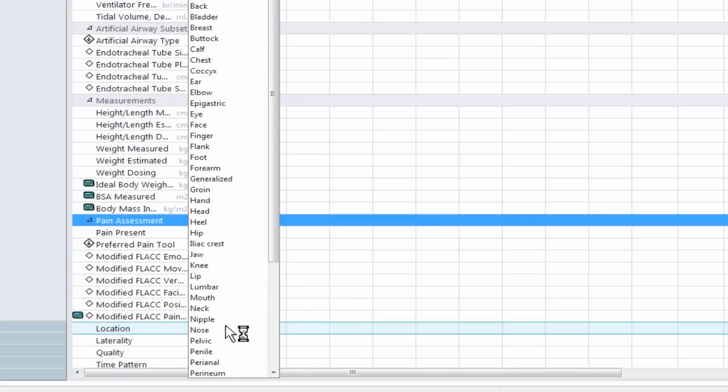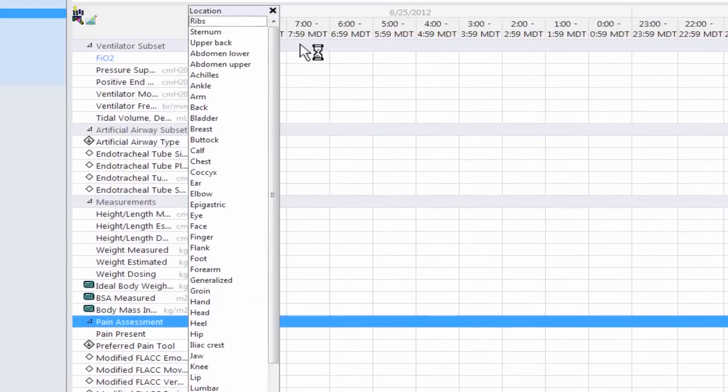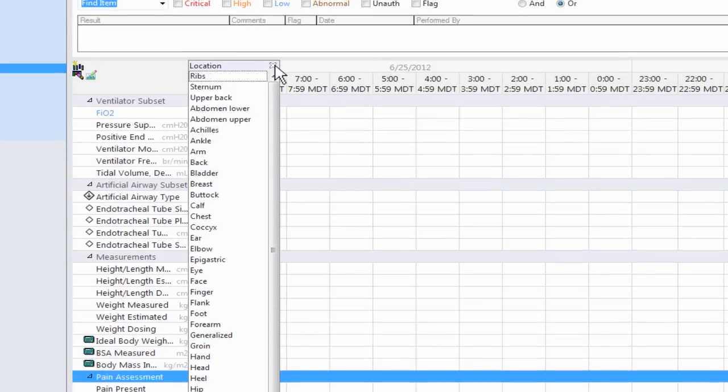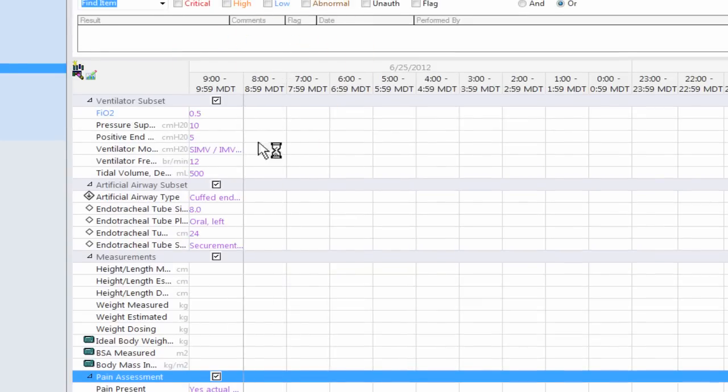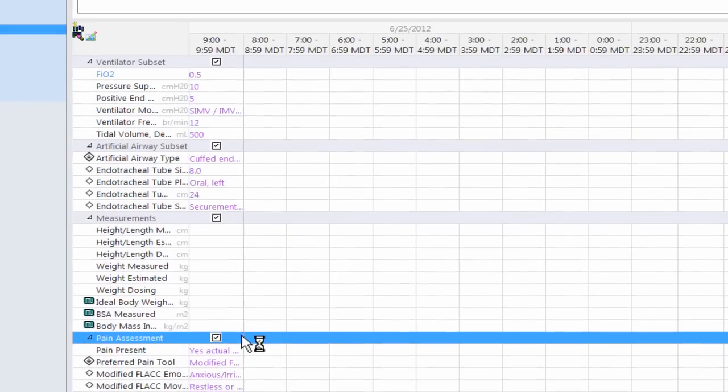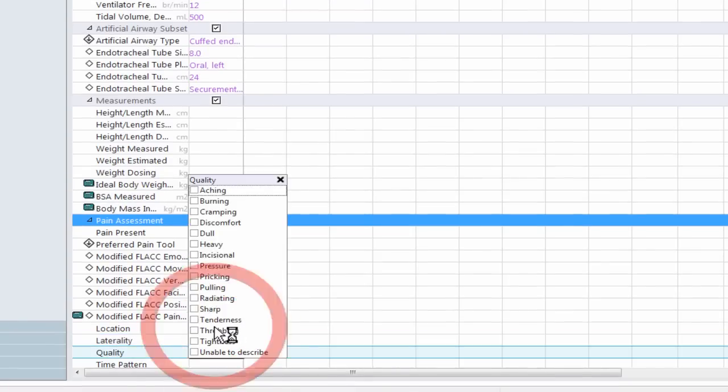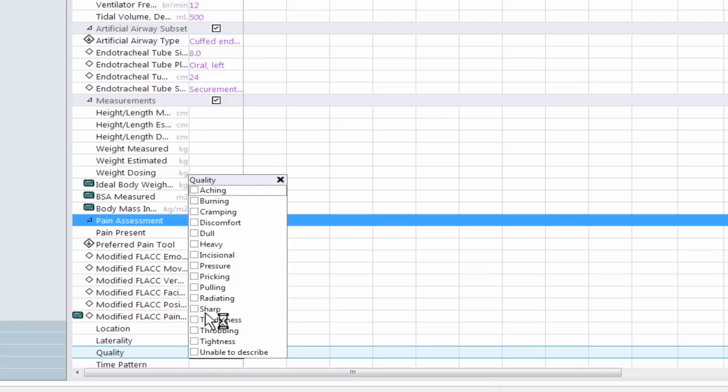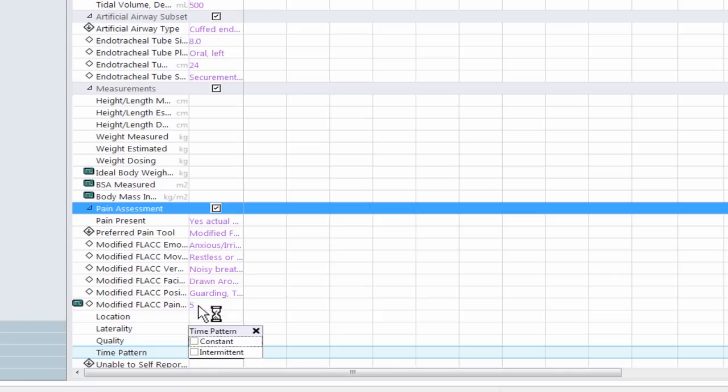And now that I've finished all those fields. You can see that this has given me a pain score. So it actually can give us a number for modified flack.